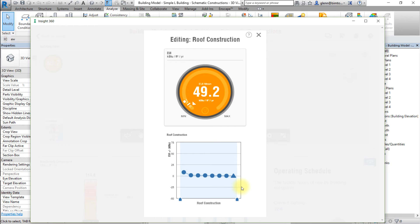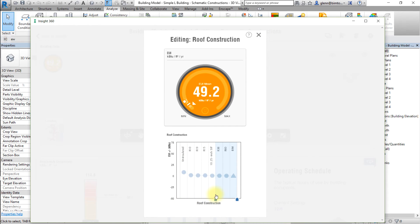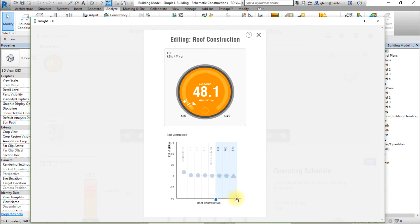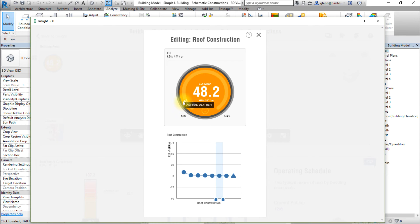Now let's select a range of values to be considered for the roof construction. Drag the handles at the left and right ends of the factor range to select a roof type to be considered in the analysis. Choose the R30 roof. Note how the EUI mean or annual cost mean changes to reflect the new range of values for this factor.